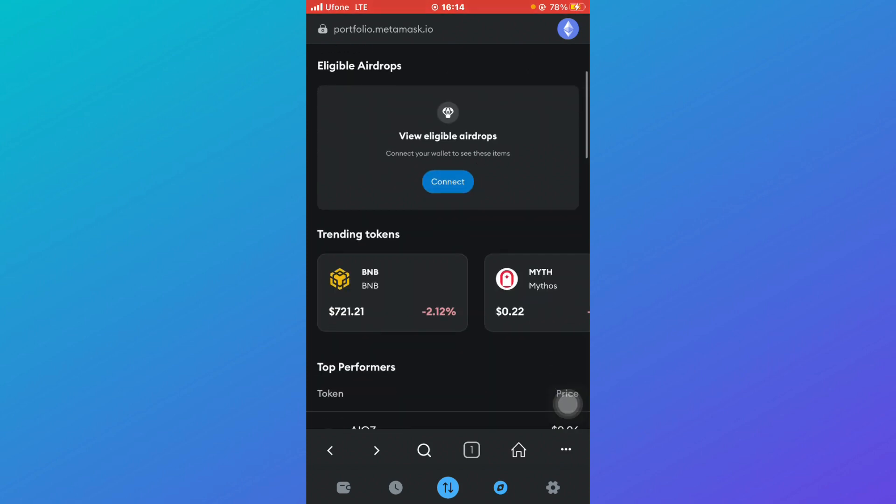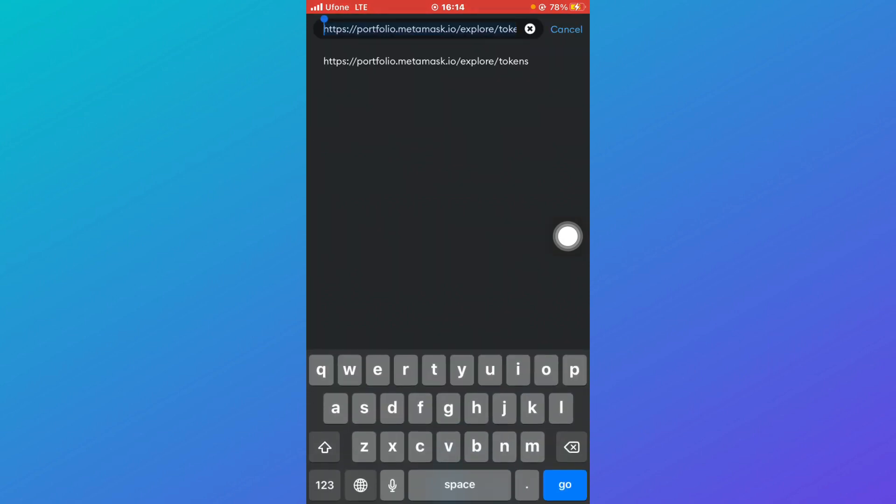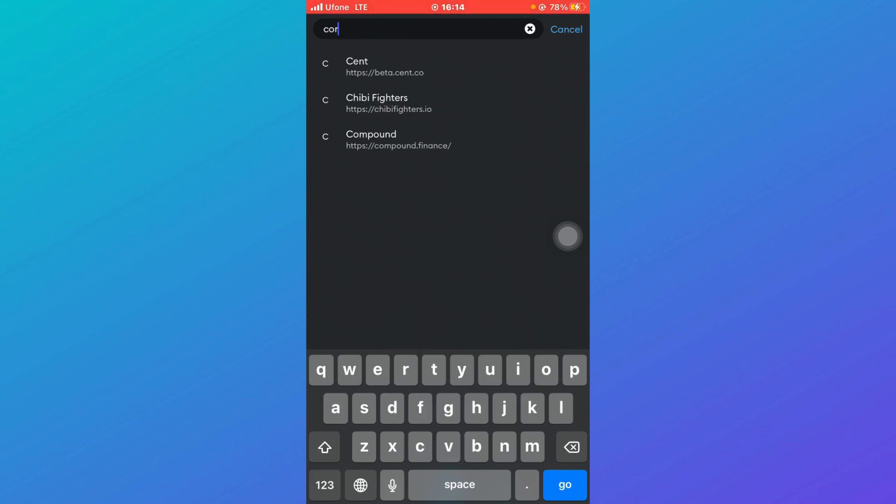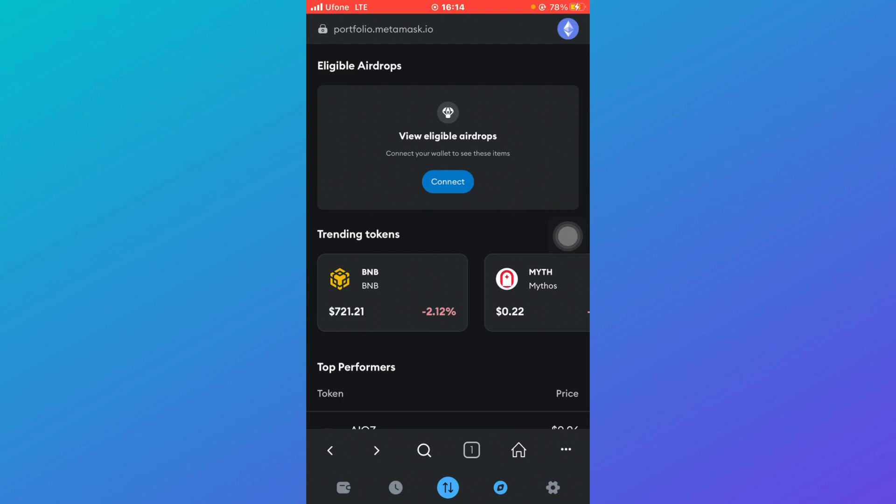Here you'll be able to see a search icon, so just click on it. Here you need to type down a URL. You can search or type URL. So search for Core DAO dot org - C-O-R-E, Core, D-A-O dot O-R-G, and click on go.